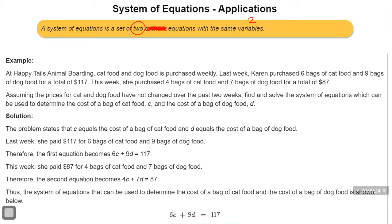If you have two variables that are unknown to us, I need two equations with both variables in order to solve that. We're going to write a system of two variables and two equations. Let's take a look at the first example to understand why certain problems need to be written with a system of equations.